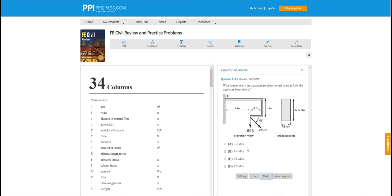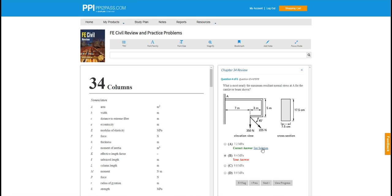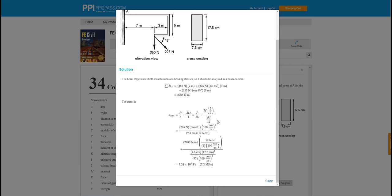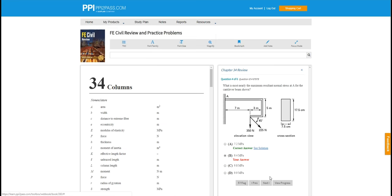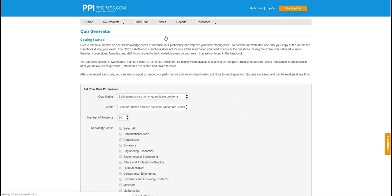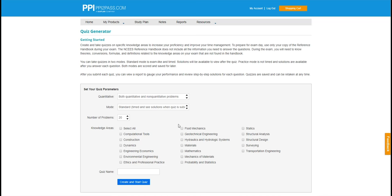As Melody answers a problem, she sees the solution immediately. She can click on see solution to get a detailed explanation. In the quiz generator, she'll be able to work on and review detailed solutions to over 3000 problems. She can create custom quizzes across 18 knowledge areas as well.